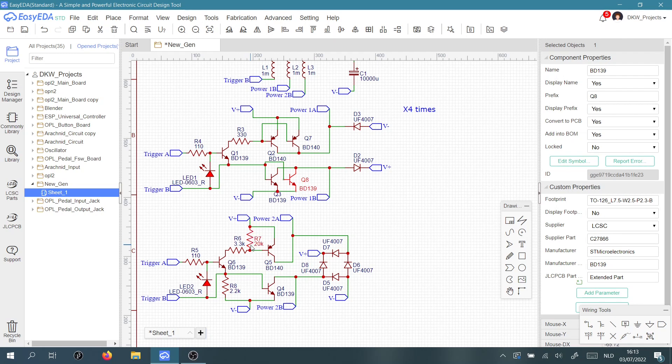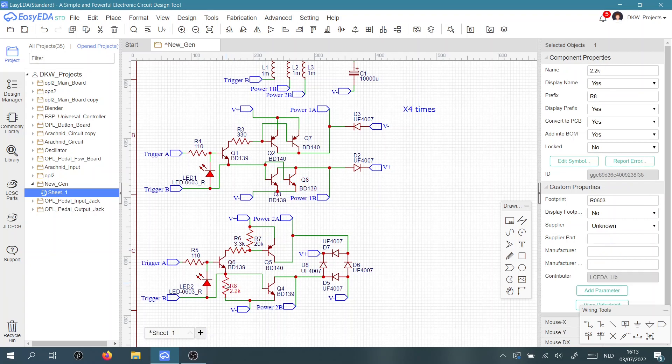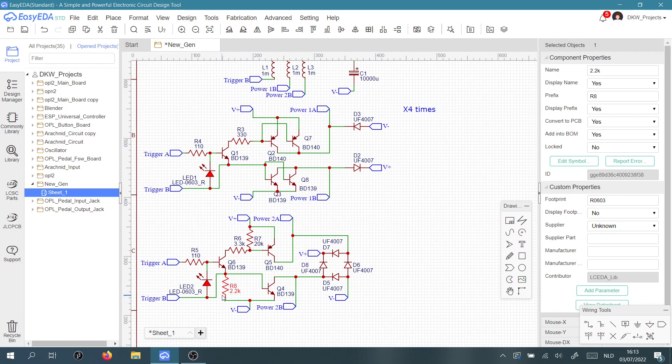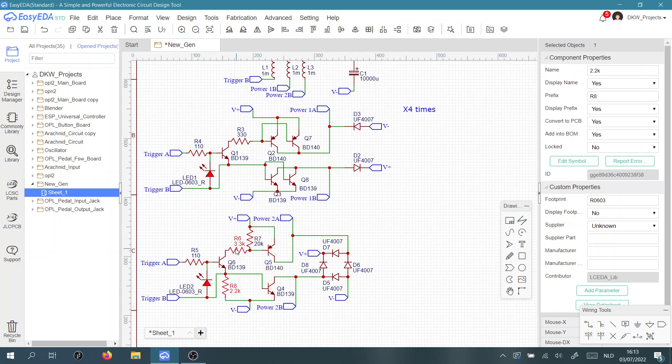The current limiting resistor here, which would practically only be used for the BD140 to turn on because the BD139 doesn't require it, is also not necessary. All of the current that the BD140 needs can go through the transistor here and also through the base of the BD139 here, so it is also left out.